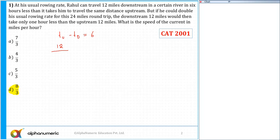What is the speed upstream? Speed upstream is B minus R. What is the speed downstream? That is B plus R. So time upstream is 12 upon B minus R, and time downstream is 12 upon B plus R. This difference is given as 6.